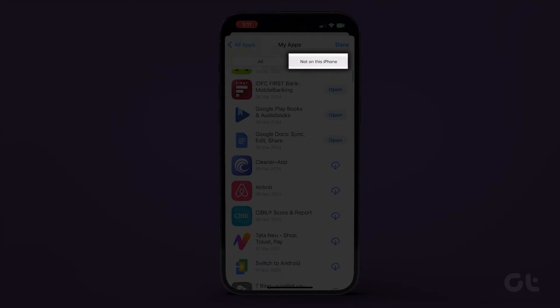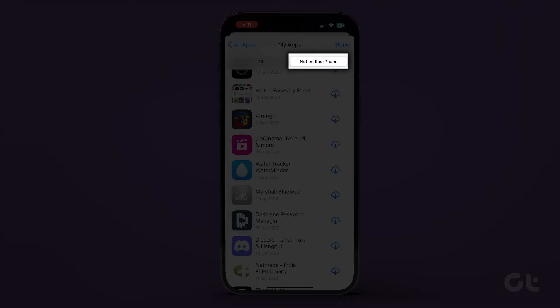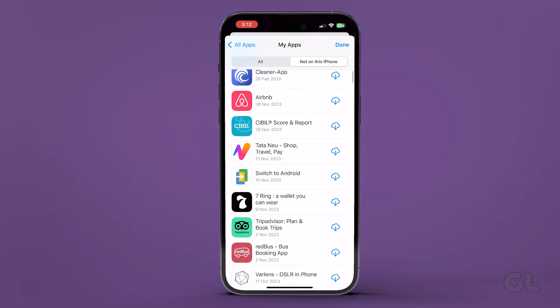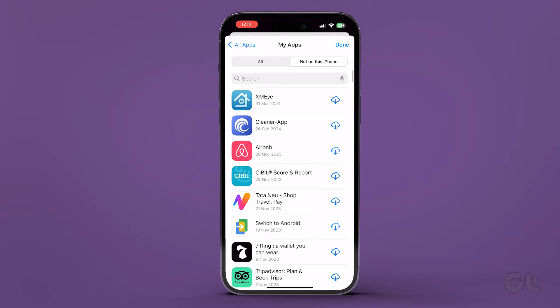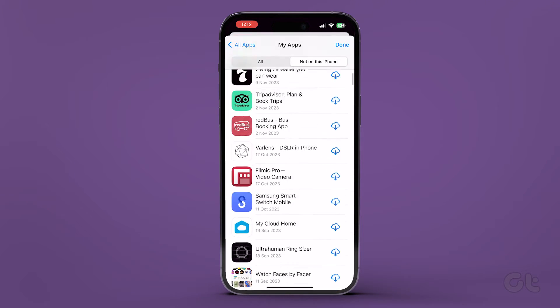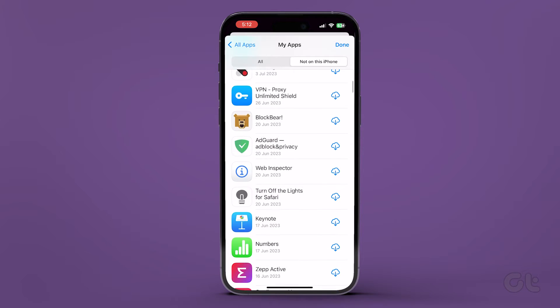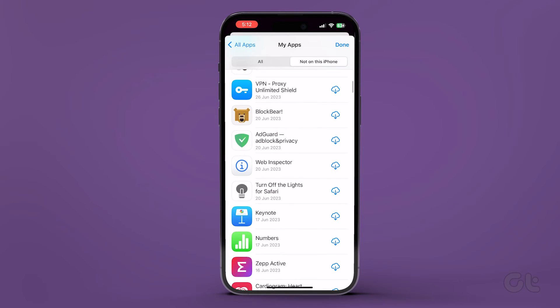The Not on this iPhone tab displays a list of apps that aren't currently installed on your device. This includes any apps you may have downloaded on other devices using the same account.